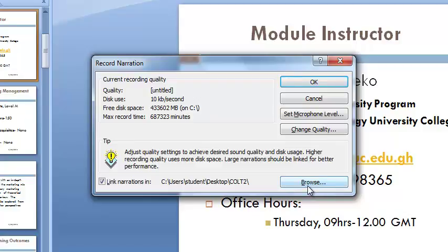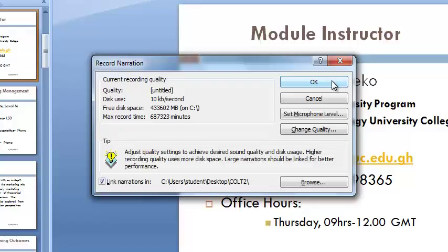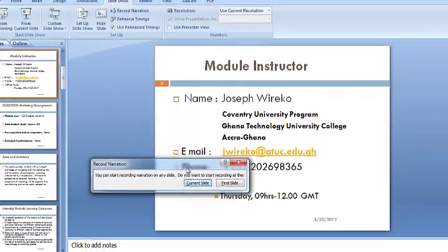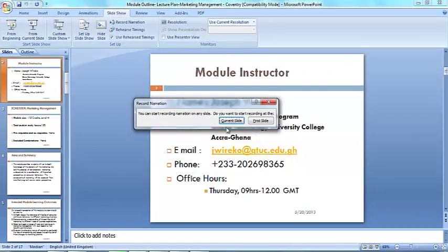Now it is time to start the recording. As soon as you click OK, the slide you chose as the first slide for the narration will open in the slideshow view.